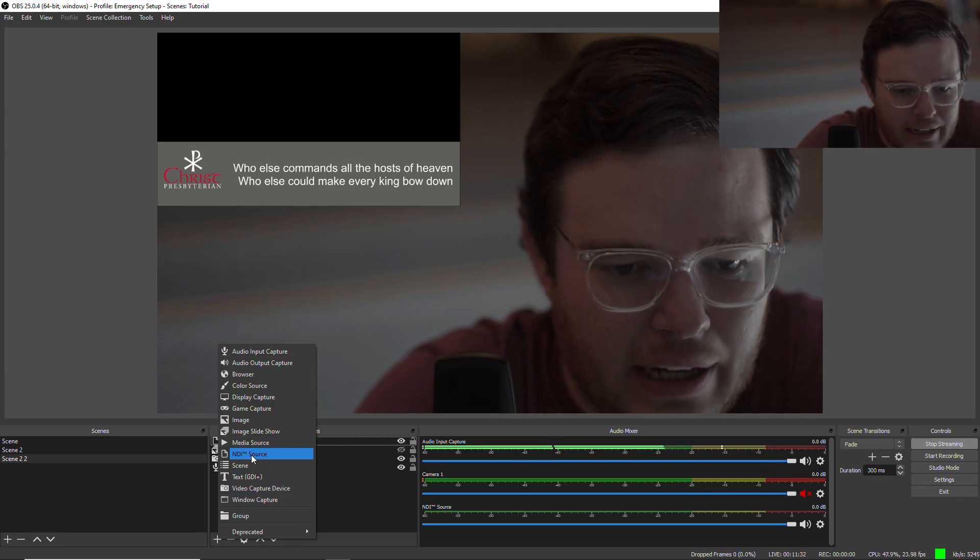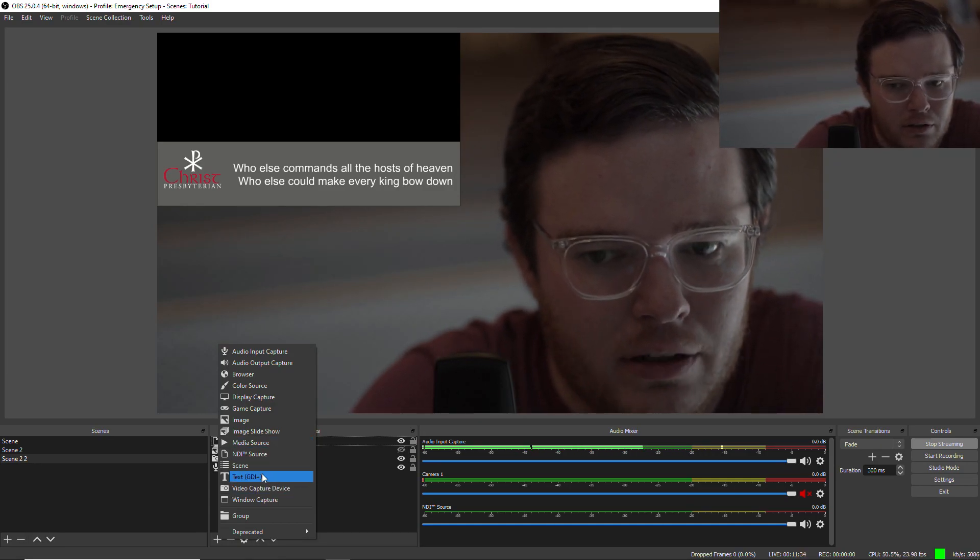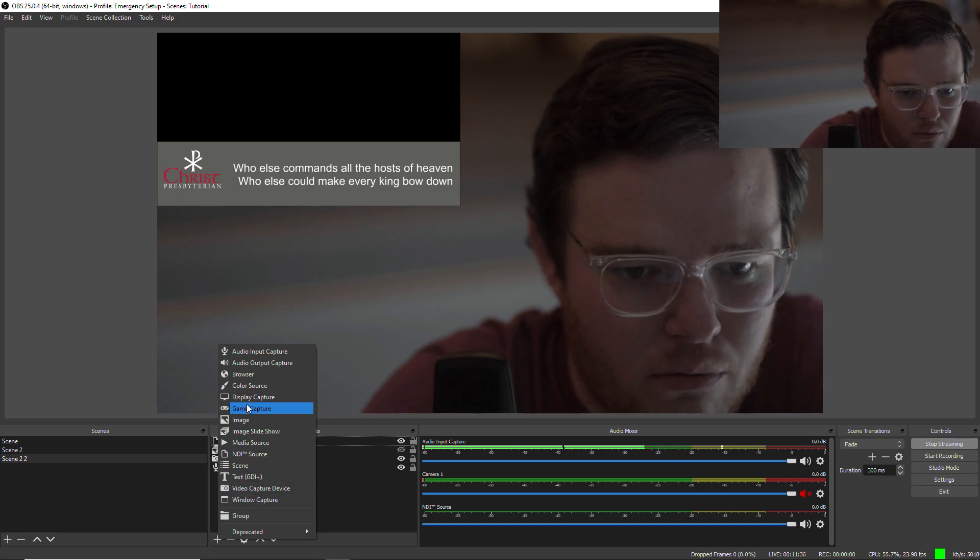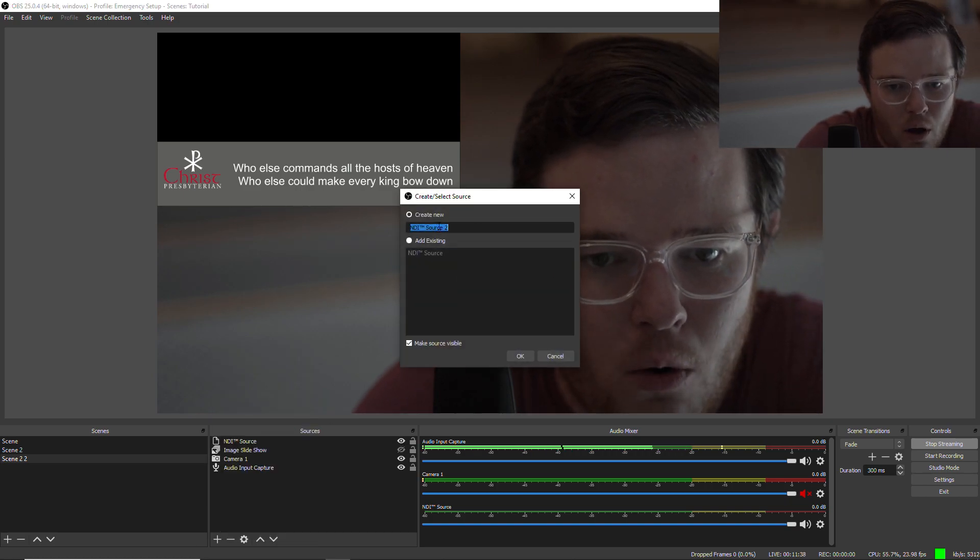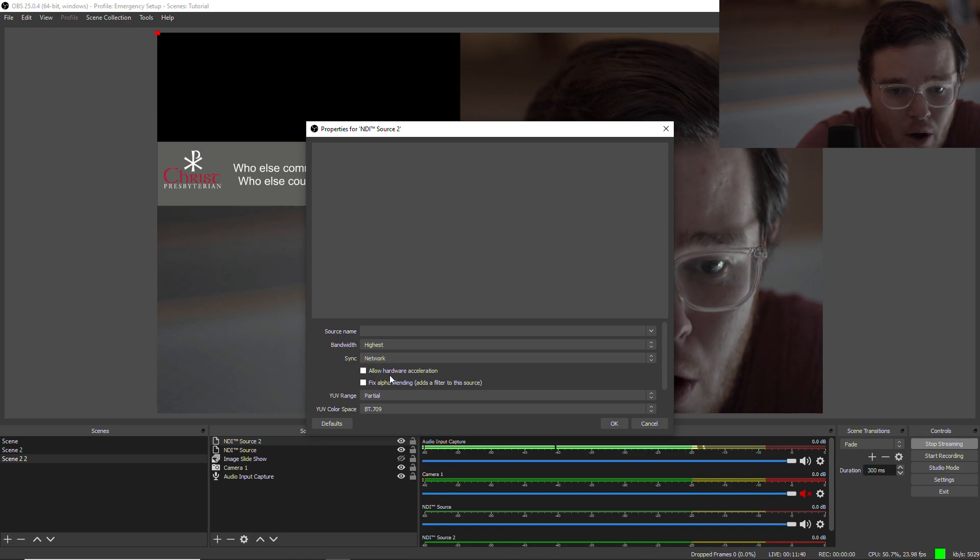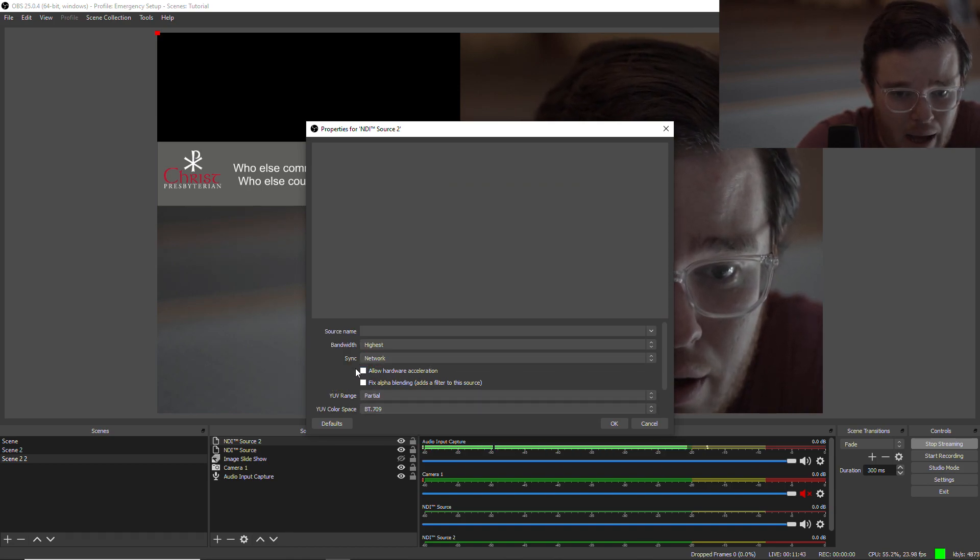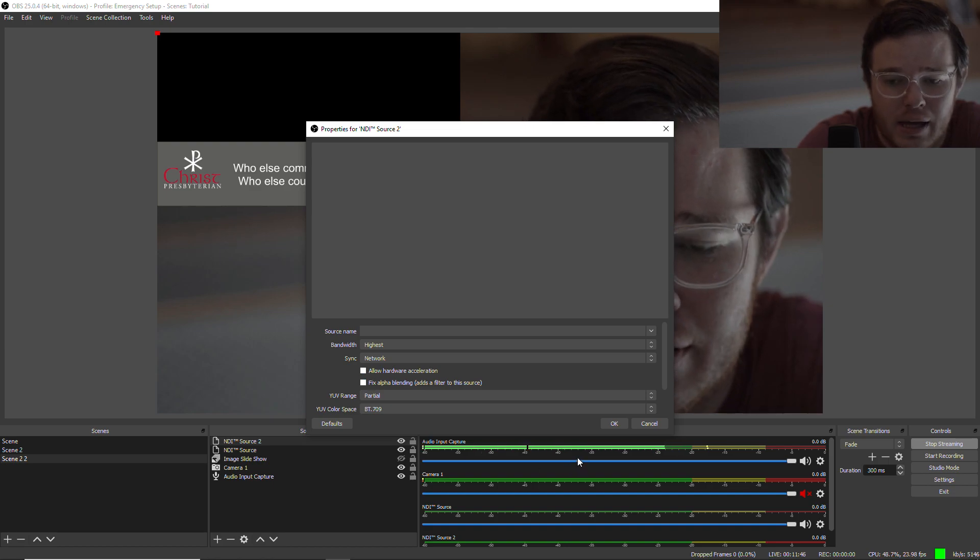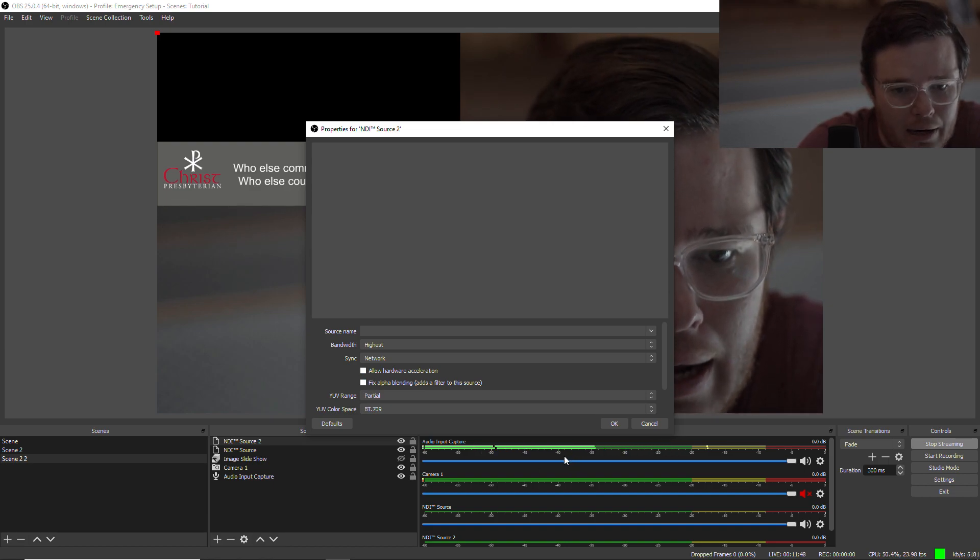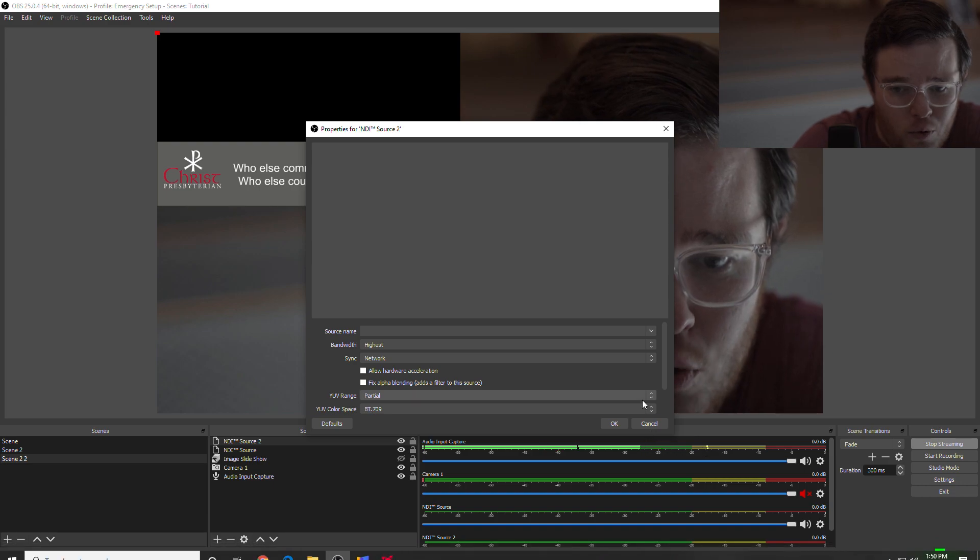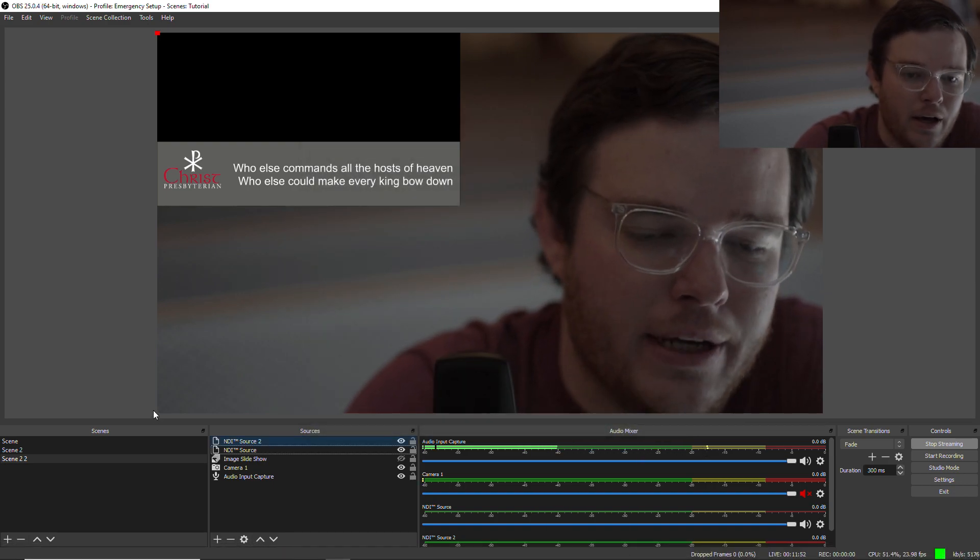Instead of selecting NDI source, select Siphon source. And then when that comes up, you know this window, or rather this window, there's some options that you click on. I believe it's right in here, and you click a checkbox that said allow transparency. And that's a great way to go.